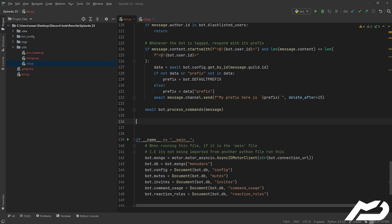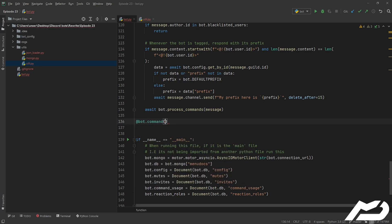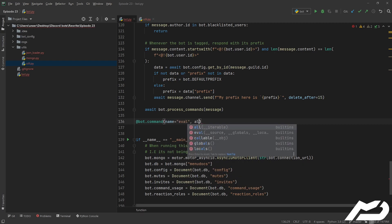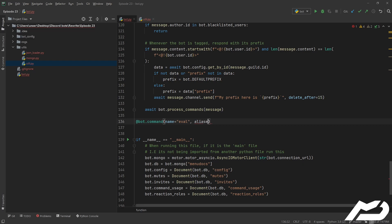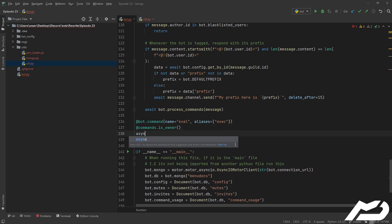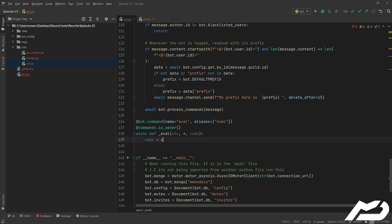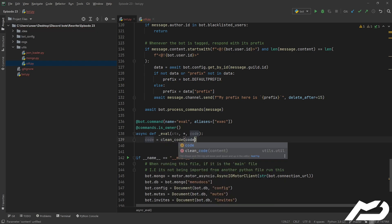And that is a command. @bot.command, name is going to be equal, aliases is going to be equal to exec, and @bot.commands.is_owner. I'm just going to take the code and then the code is just going to be equal to that clean_code where we give it the code.